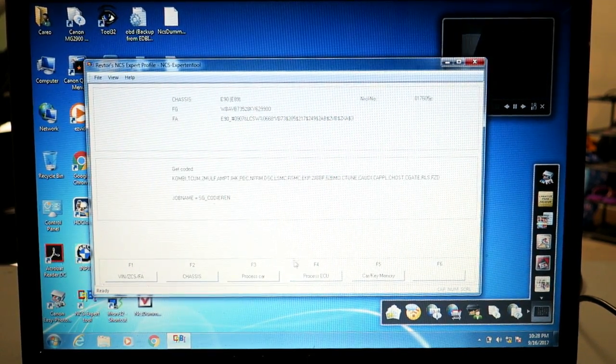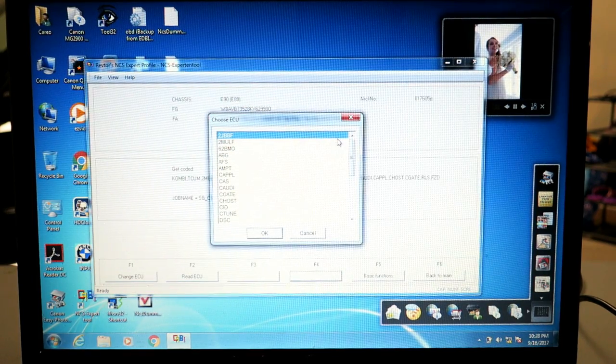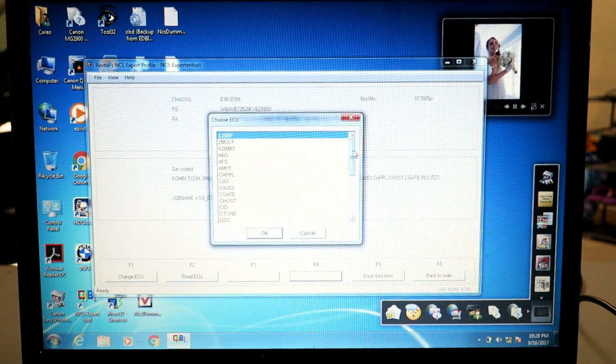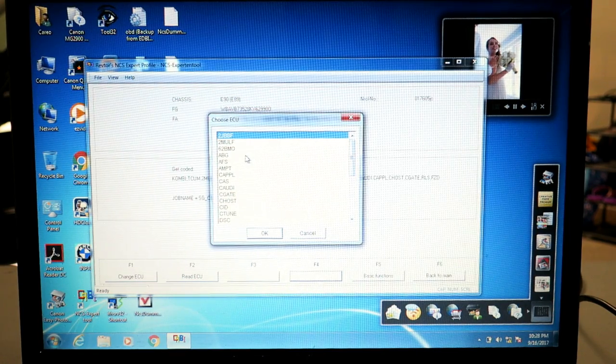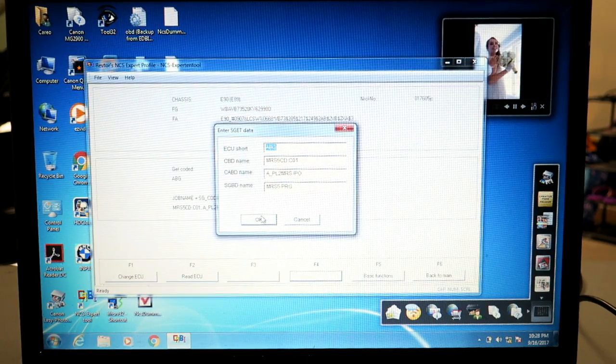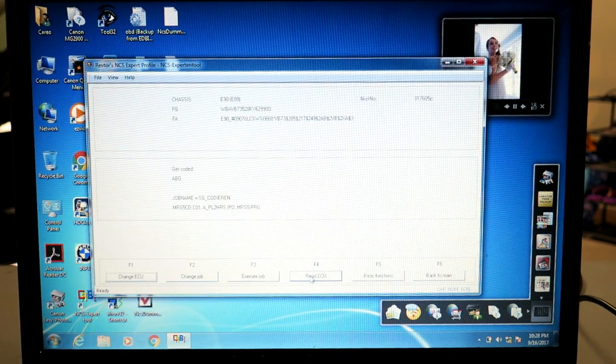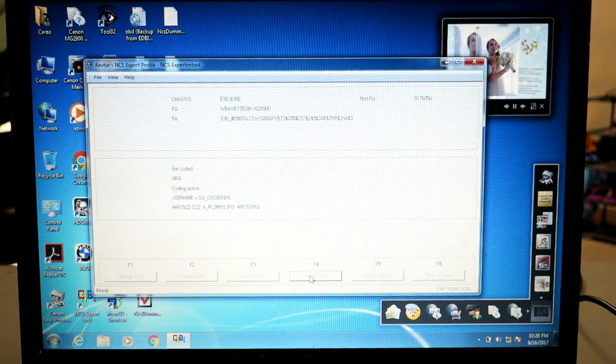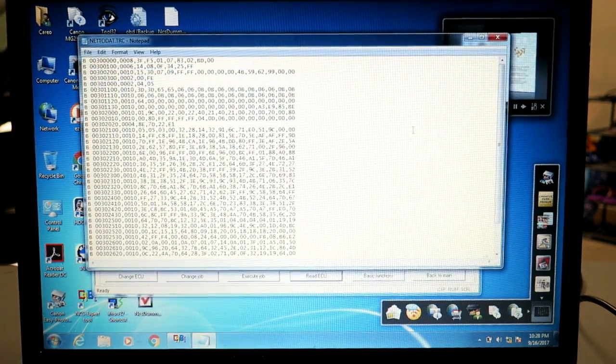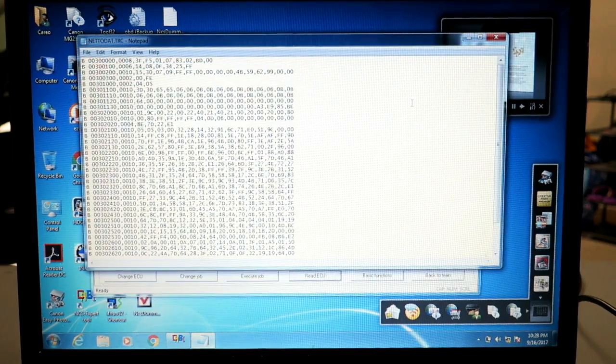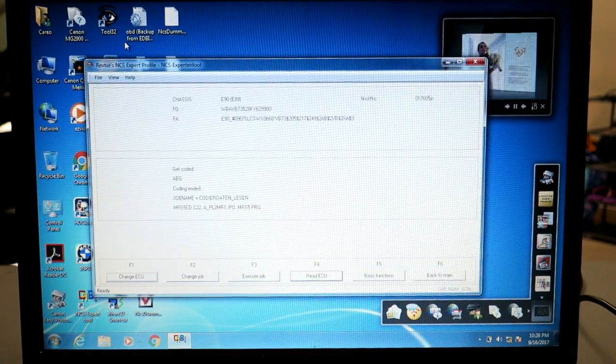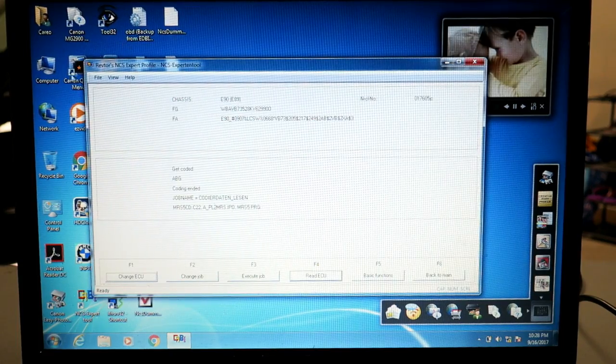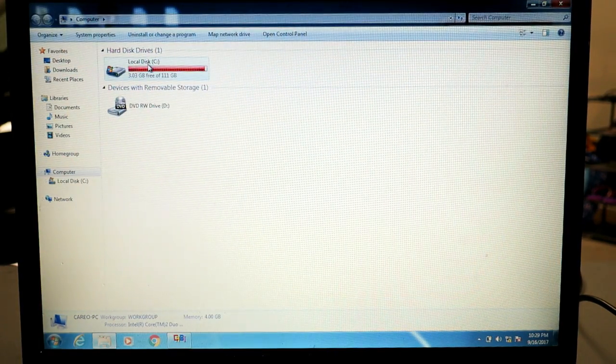Then we're going to process ECU to choose which ECU we want to work with, and we're going to look at ABG for airbag. Hit okay, hit okay. We're going to read the ECU. That's going to pull a file off of it. It's going to pop up your trace file here with all the coding that's on that particular module. That's your confirmation that the file was downloaded from the ECU to the computer successfully.